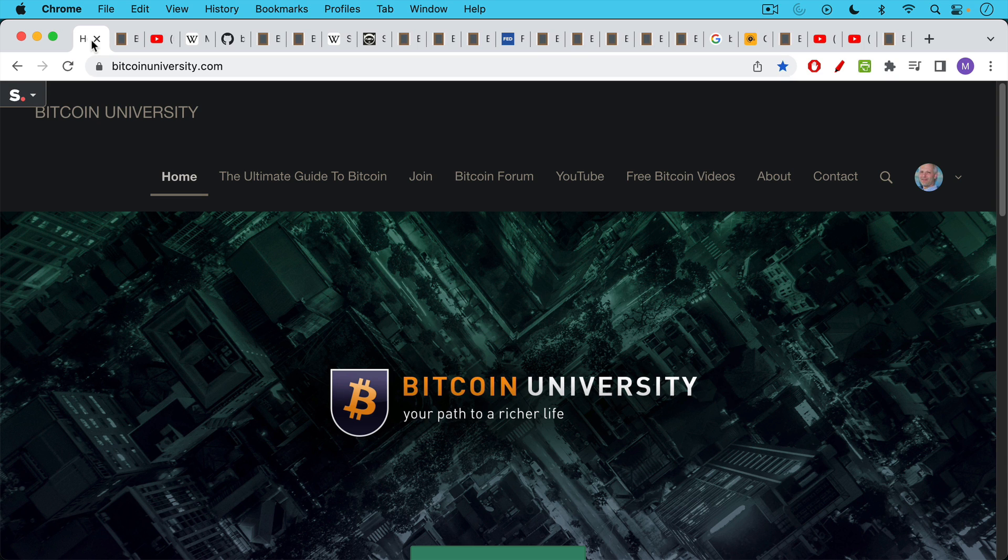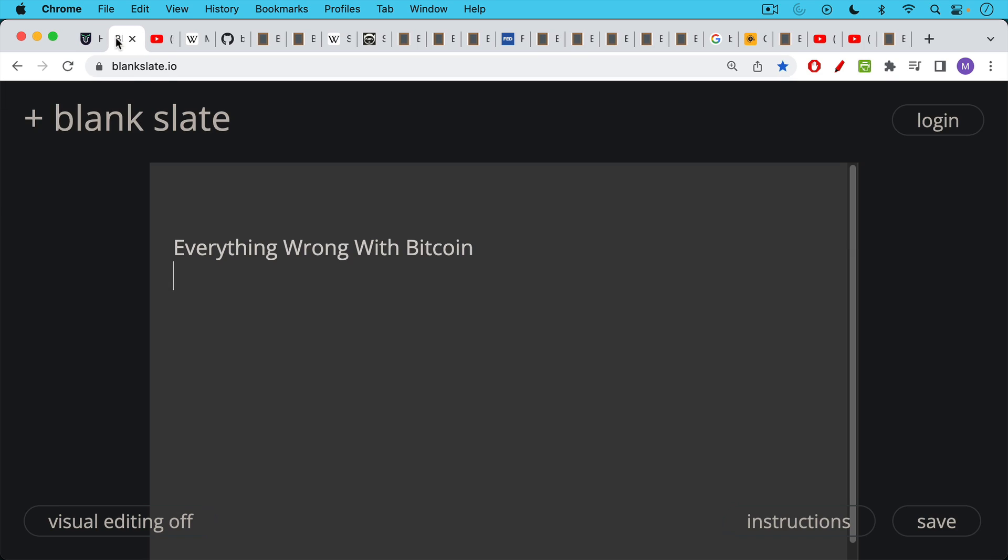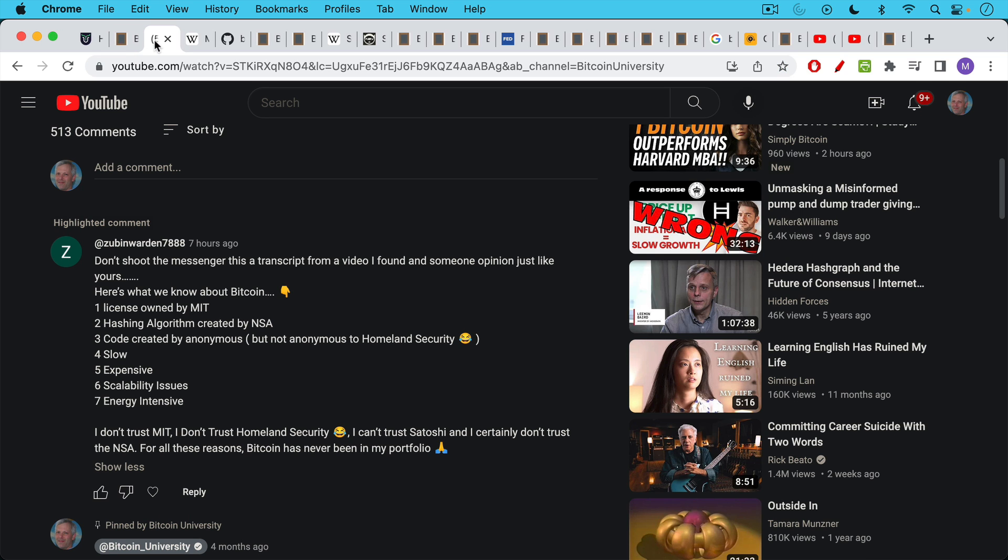This is Matthew Cratter from Bitcoin University, and today I wanted to talk about everything that's wrong with Bitcoin. This is going to be an answer video to much of the FUD that we see surrounding Bitcoin.